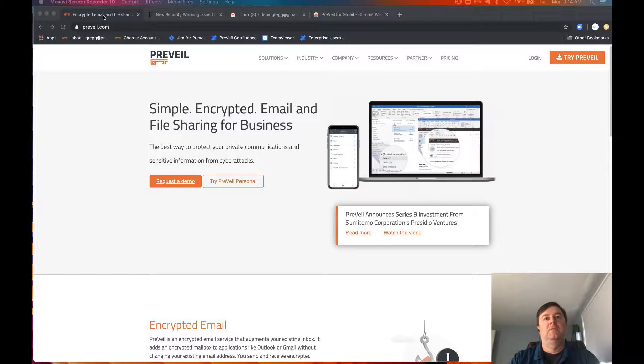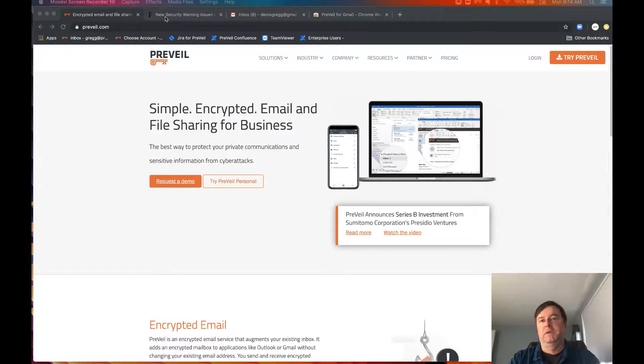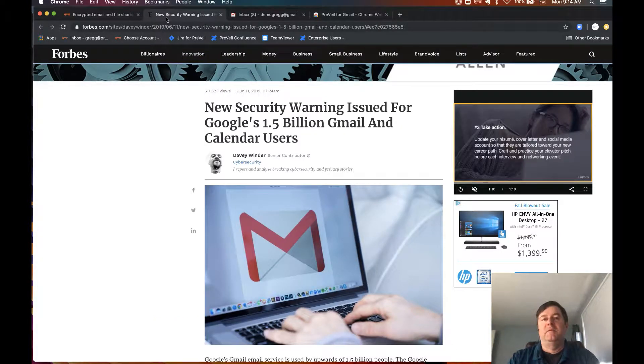The feature is called the Prevail Chrome extension for Gmail. Gmail is one of the most popular email platforms in use today with over a billion users, but message platforms all suffer from the same security and privacy issues.